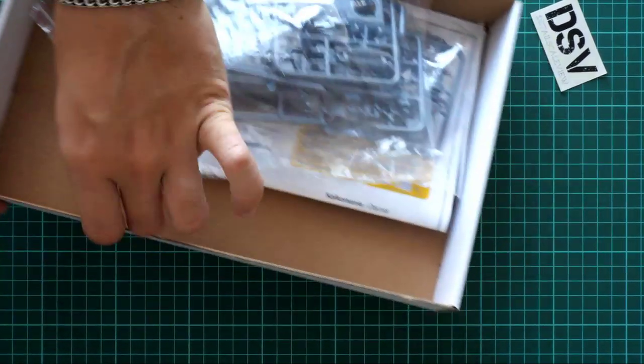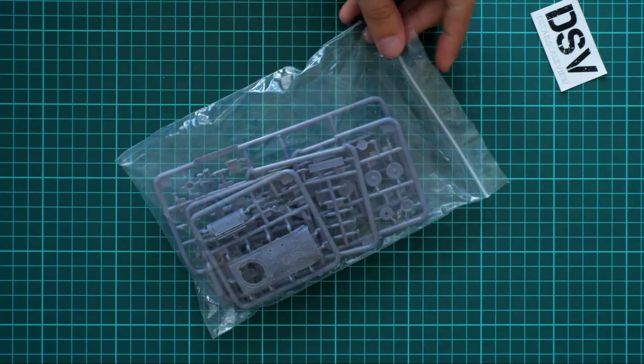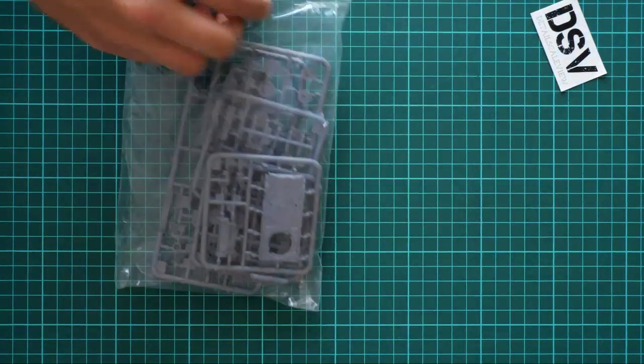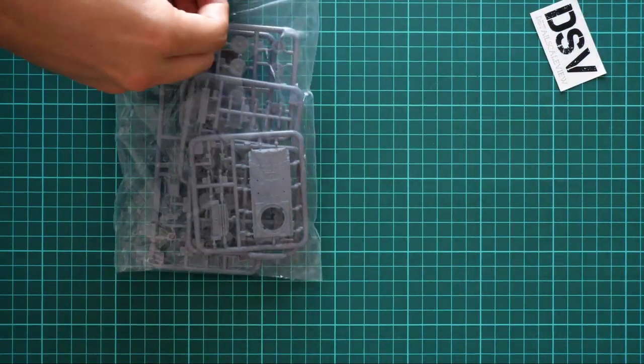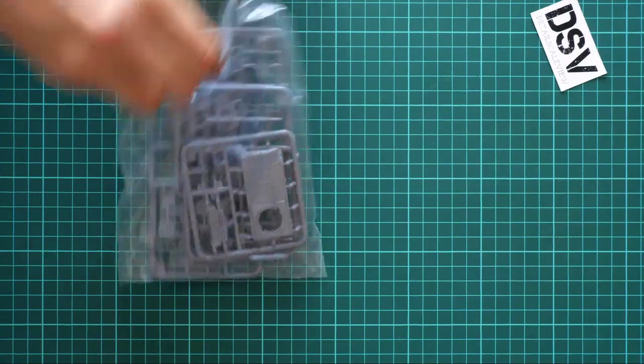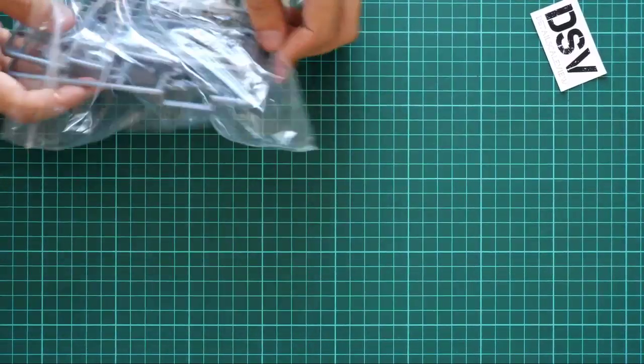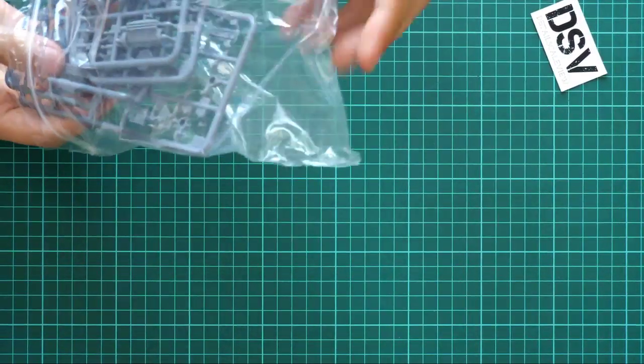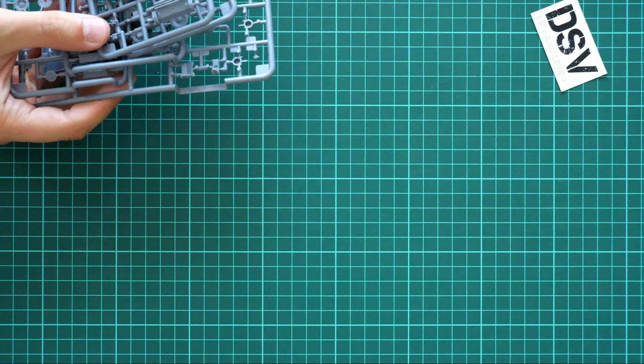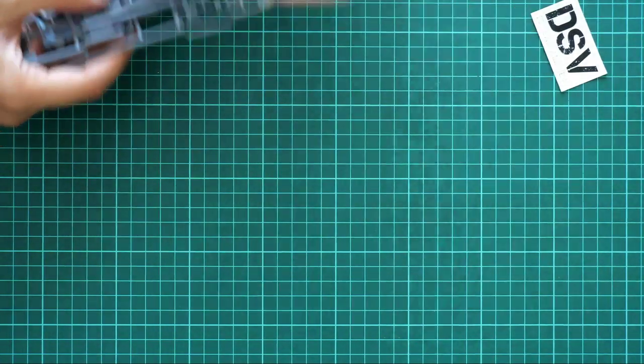There are three plastic bags total, and all of them are ziplock bags, which is really cool because such bags are useful in our hobby. We're going to start with the first one, which packs the biggest amount of plastic sprues.